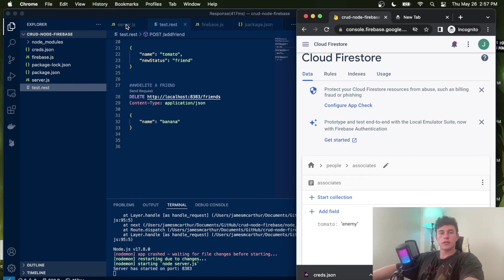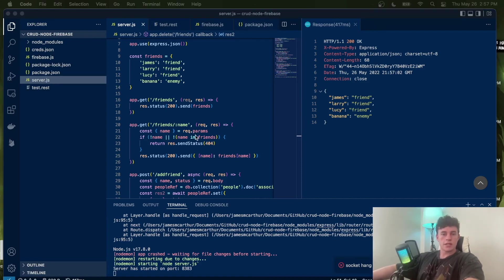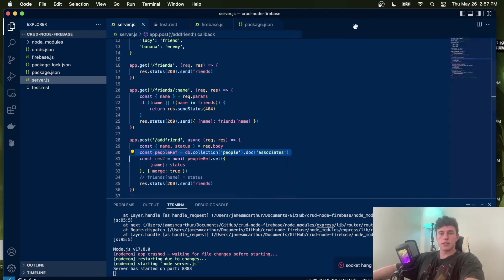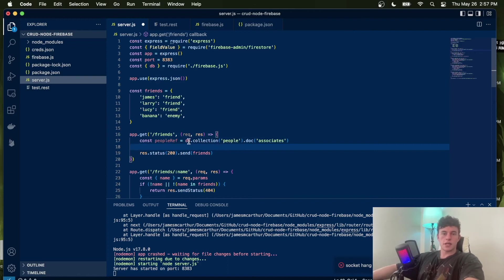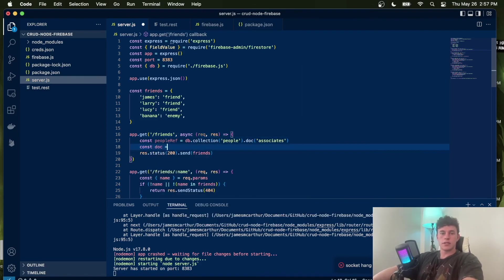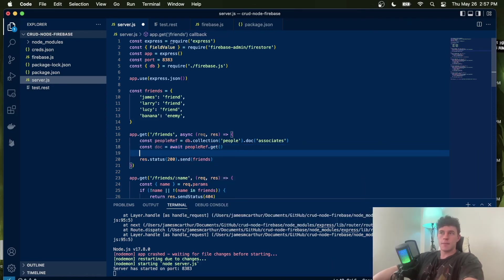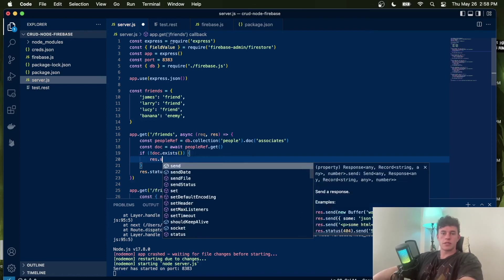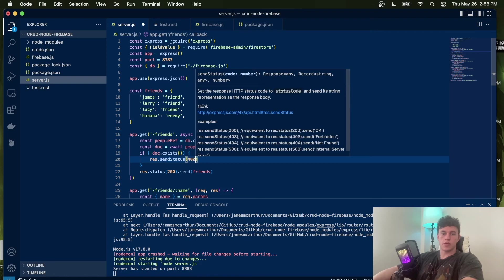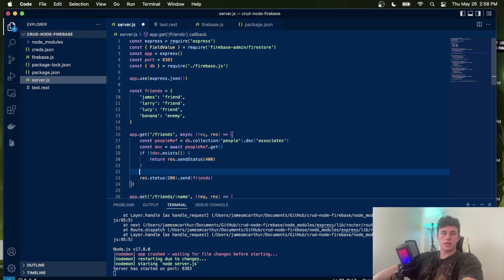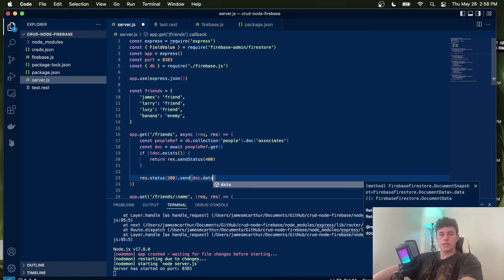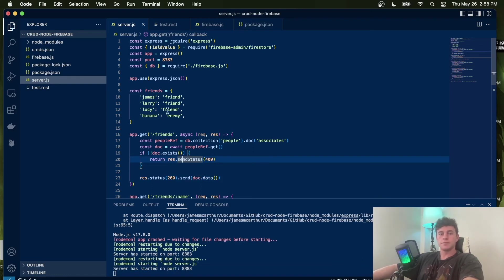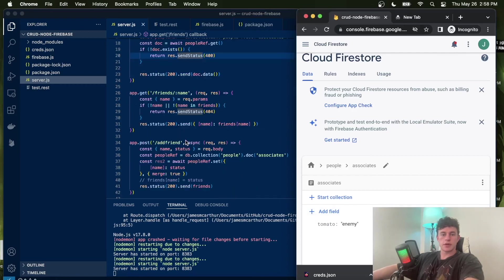All of our CRUD logic is working except for these first two routes. So what do we do if we just want to read data? Well, the answer is actually very simple. Once again, we're just going to need to copy this syntax. We can come up into our friends list. We will also add an async call. Here we can just say const doc is equal to await peopleRef.get. And here we can say if doc.exists, we can res.send status 400. Otherwise what we can do is res.send doc.data, because .data calls the data method on the document and gets it.